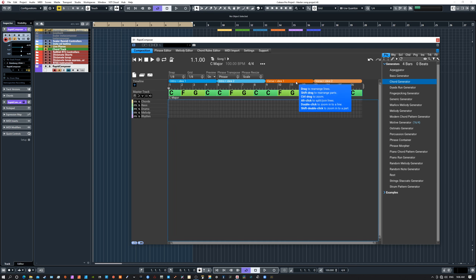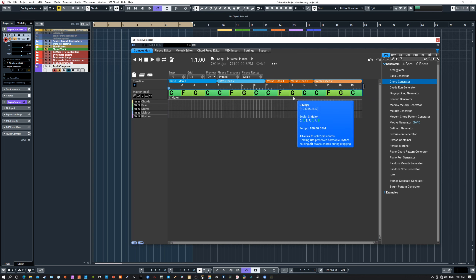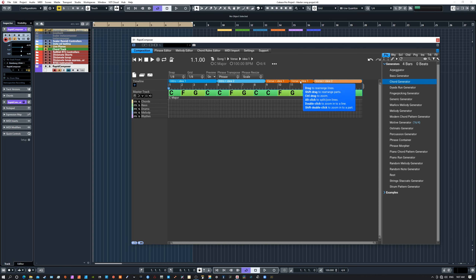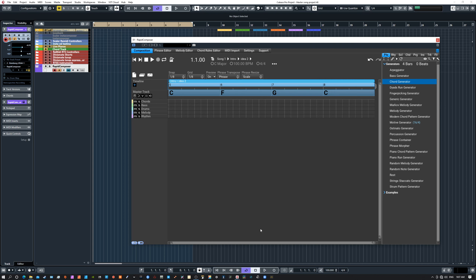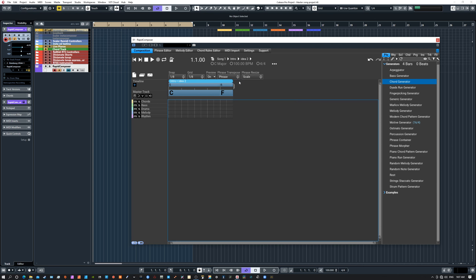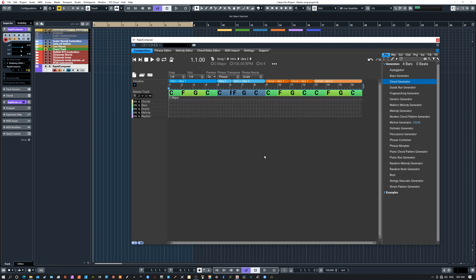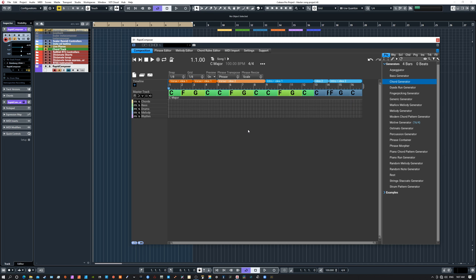Alt-click splits and joins lines — you can see it divides them up. Double-click zooms into a line, and double-clicking again brings it all back. You can also rearrange things using the Shift key to bring the verse back up. So there are some nice tools to create parts and different versions of those parts, rename them, recolor them, and zoom in and out.